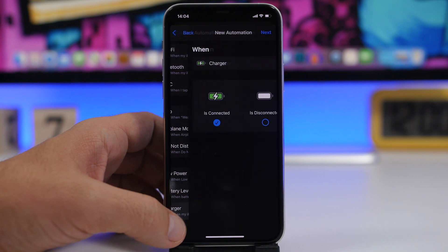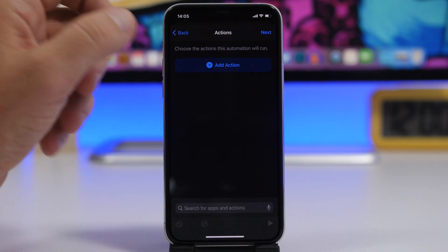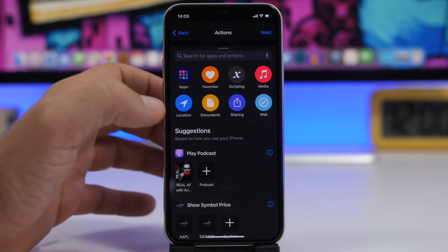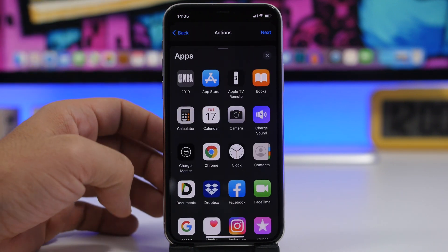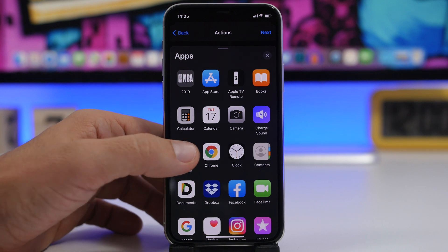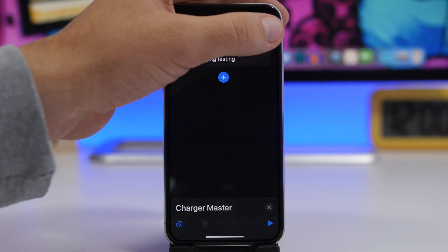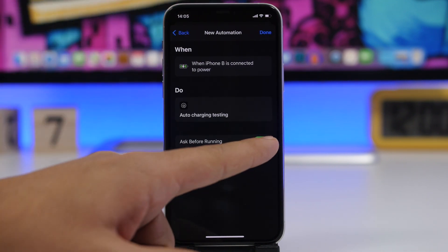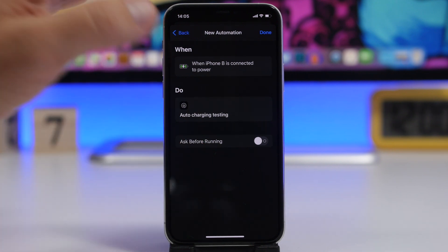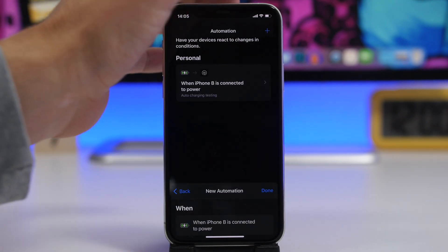Go to Charger and tap the Next button, then tap on Add Action. Once you tap there, go ahead and tap on Apps. On Apps, choose Charge Master. Tap there, select it, and then tap the Next button again. Make sure you disable the prompt so it doesn't ask you before running it, and click the Done button. Now you're good to go.